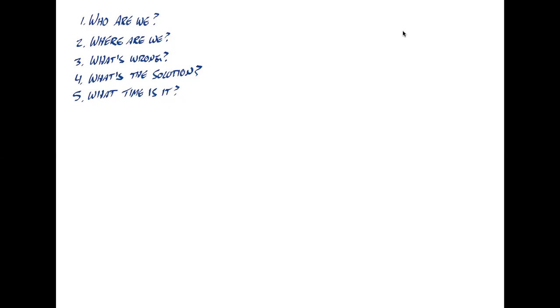So everybody has an answer to these questions that they explicitly or implicitly live in. And one of the things for us to do in evangelism is to help people to draw out for people what their actual answers to those questions are and realize that what they just see as it's just the way it is,